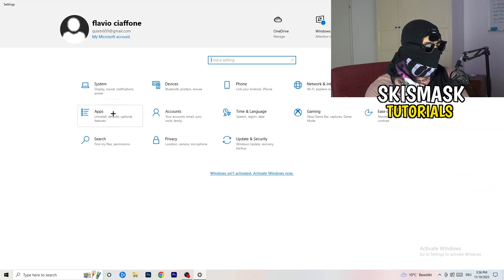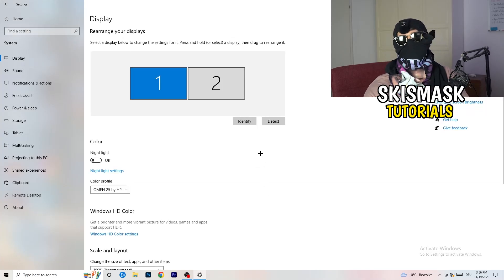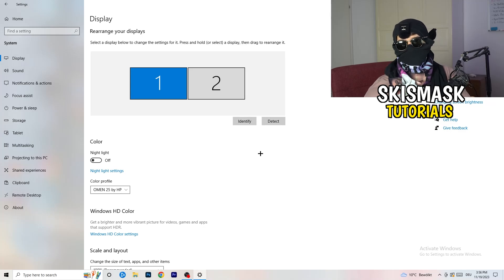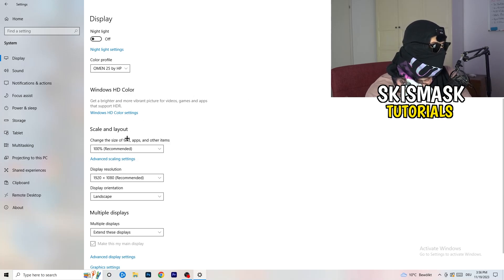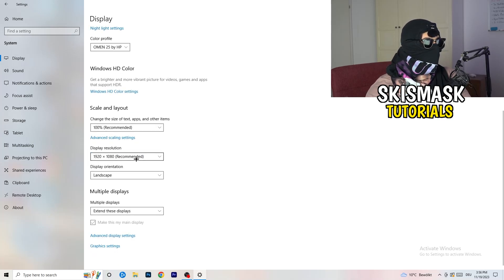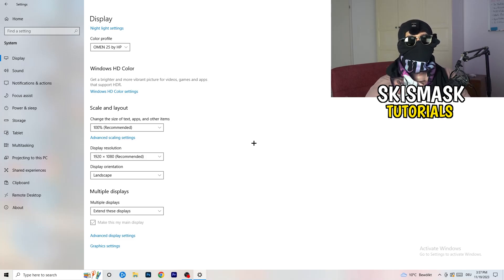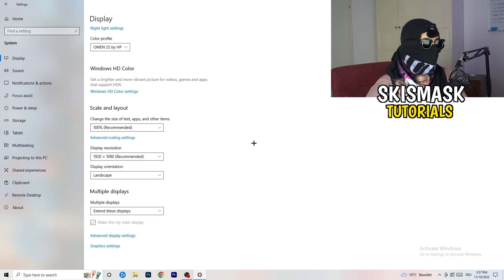Go back and click on System, then Display. If you have two monitors, identify which is your main monitor — the one you play on. Under Scale and Layout, change the size of text, apps, and other items to 100% as recommended. Also make sure your display resolution matches your in-game resolution — if your in-game resolution is stretched or set to something like 1720x1080, it should match your monitor's native resolution.